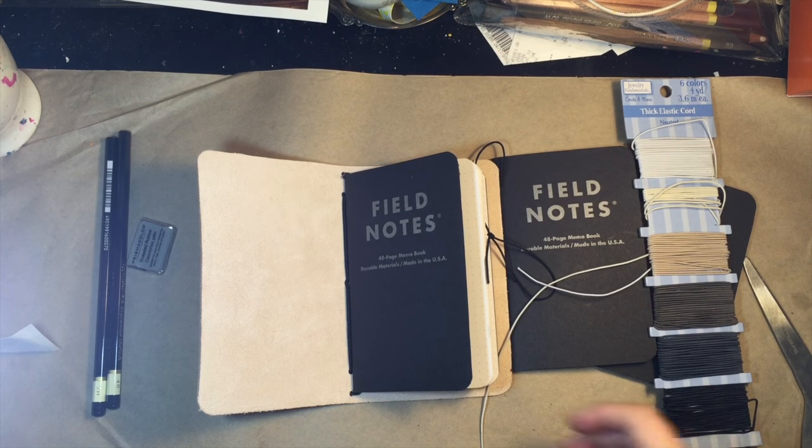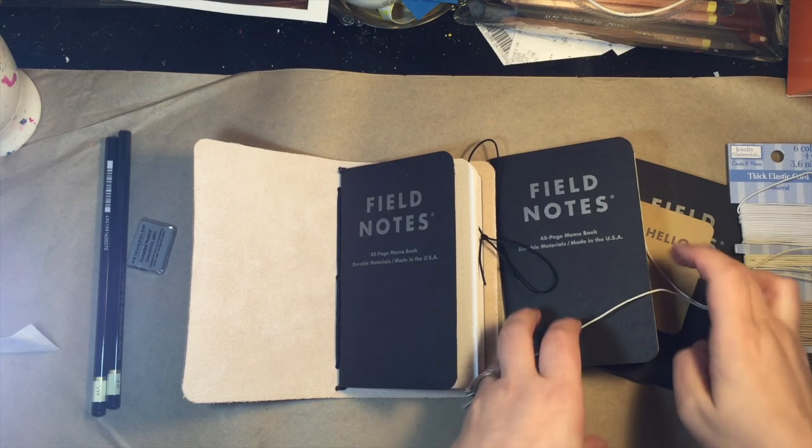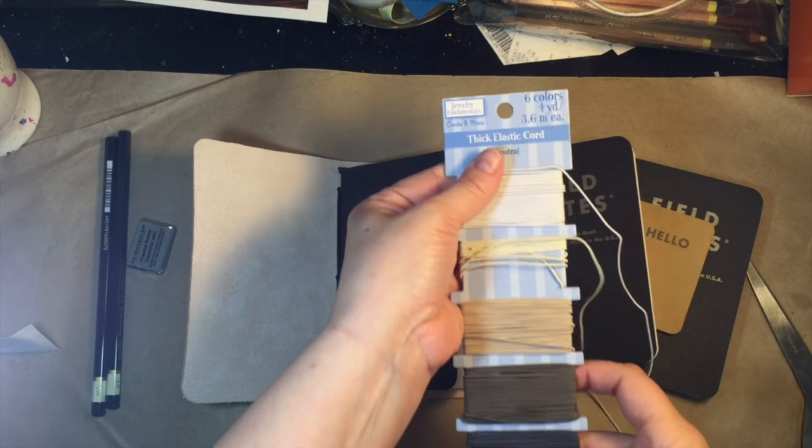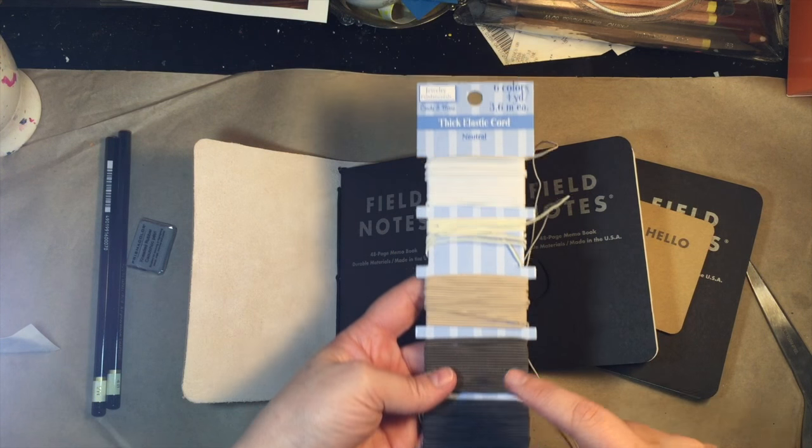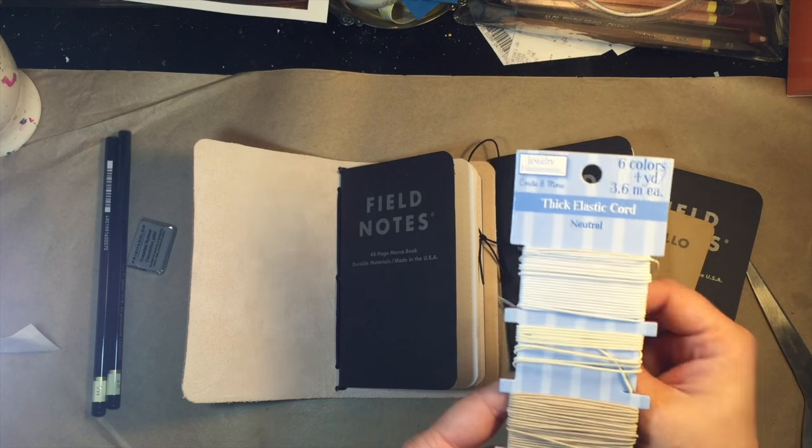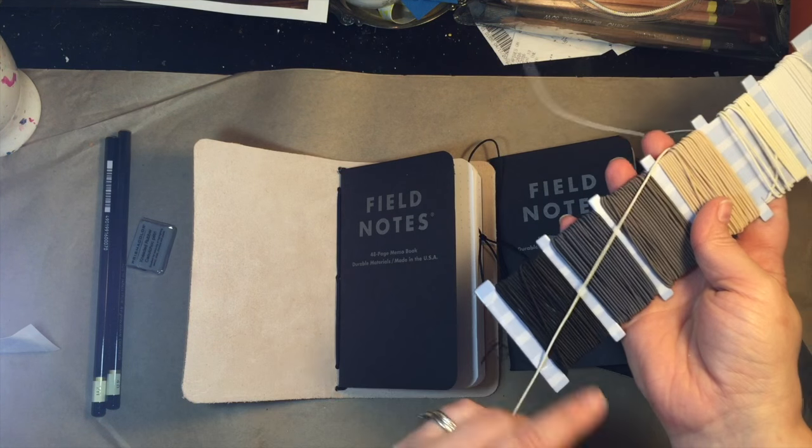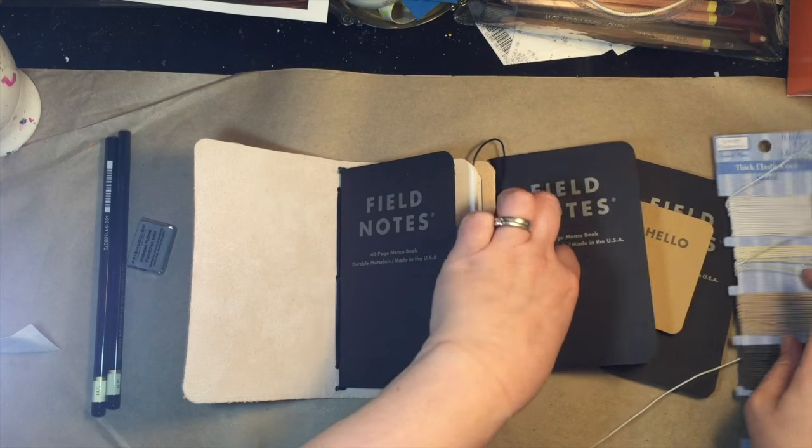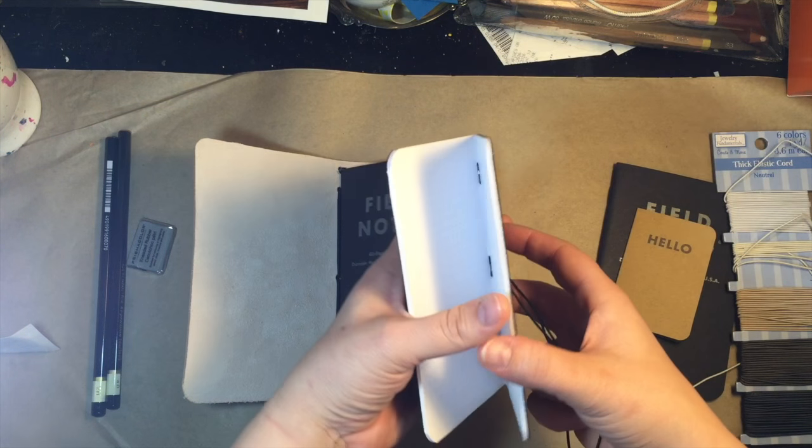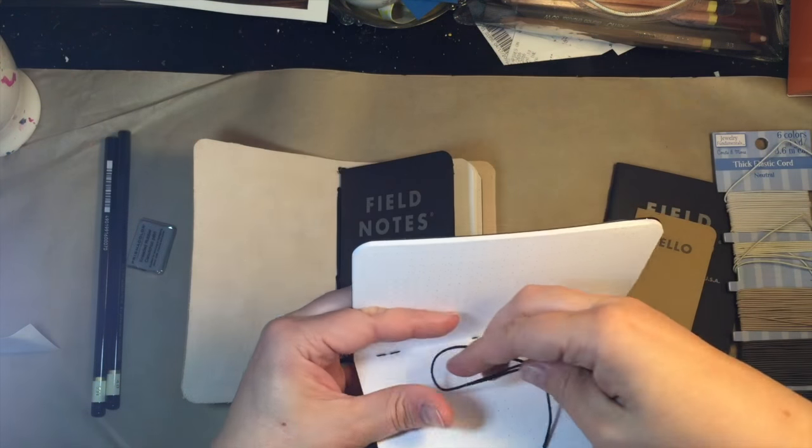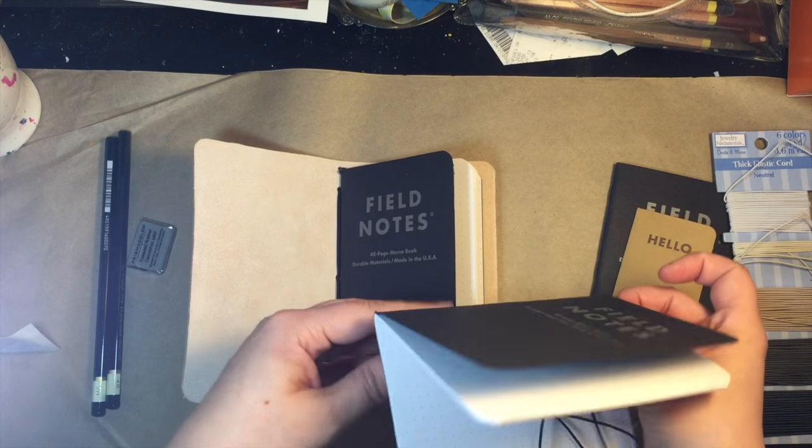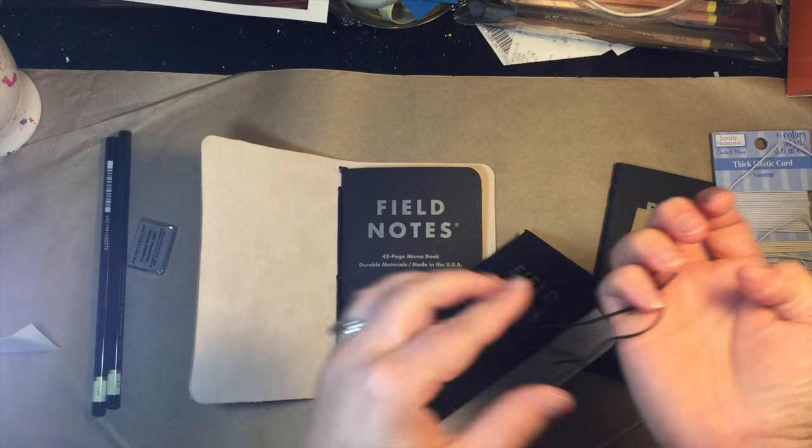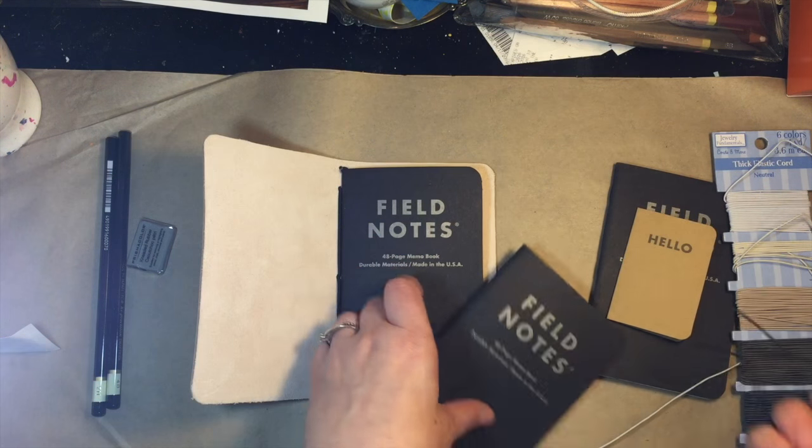Okay I am back. So basically all you're going to do is you're just going to take some elastic. I just got this multicolored pack of elastic from Joanne Fabrics and I decided to go with the black. So I just open my notebook up to the center seam, wrap the elastic around, pull it around to the front and then tie it and you want to make sure you have a little bit of tension.